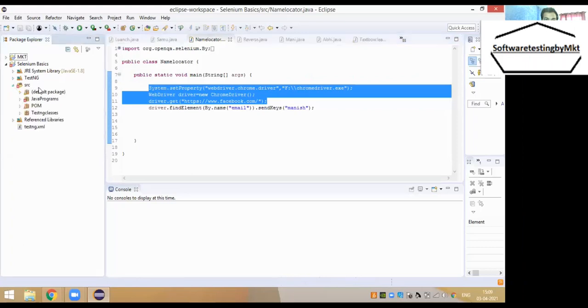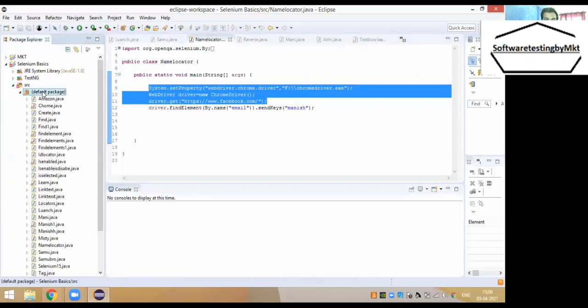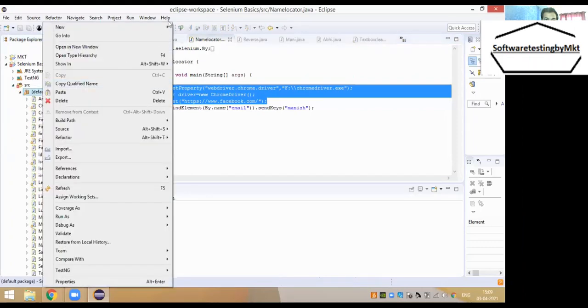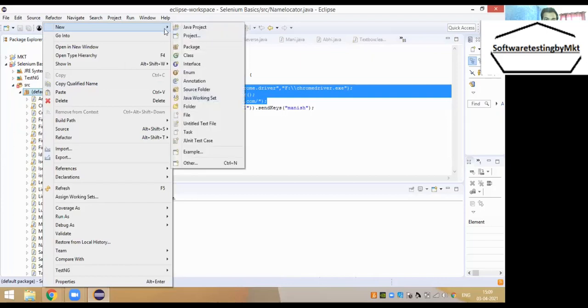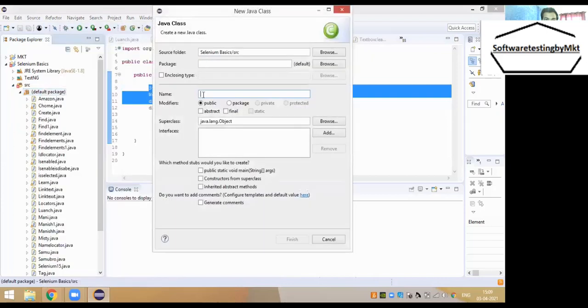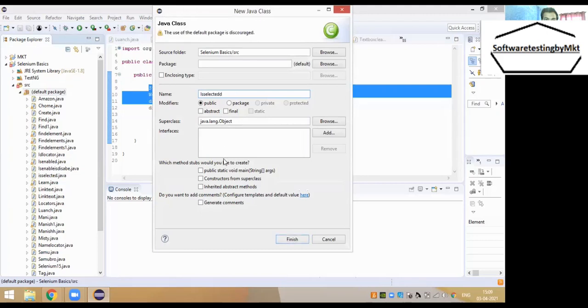So let's go ahead and execute this program practically to understand how to use this method in your automation project. Let's create a new class and name it IsSelected, with a public static void main method.